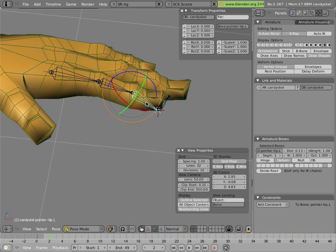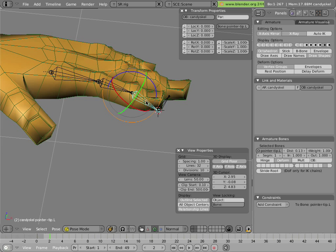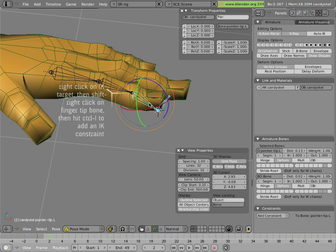I'll right-click on it in pose mode, right-click on the target, and hit Ctrl+I to active bone.